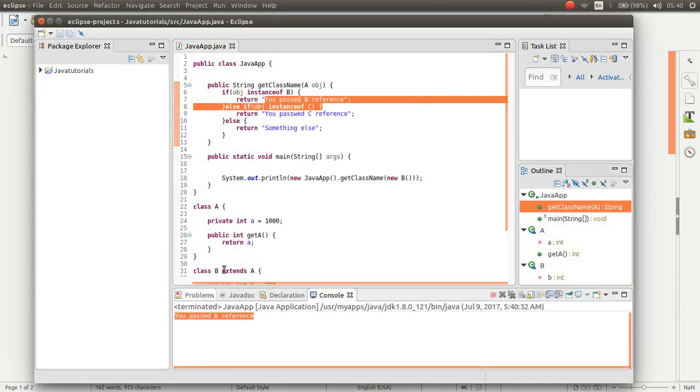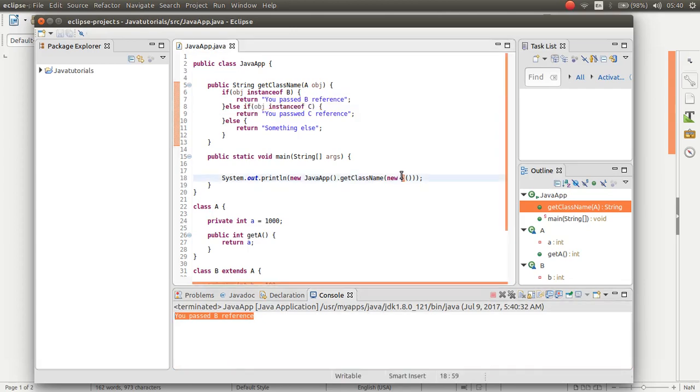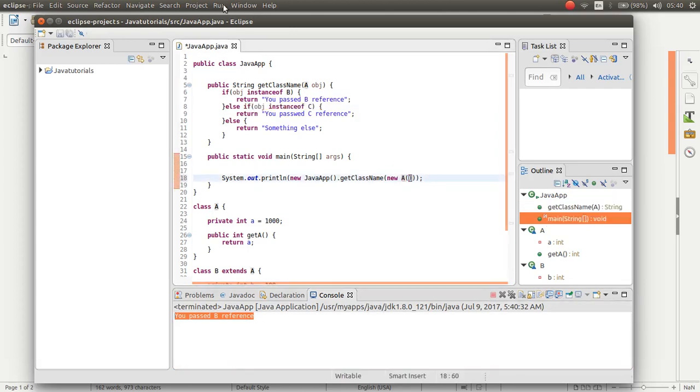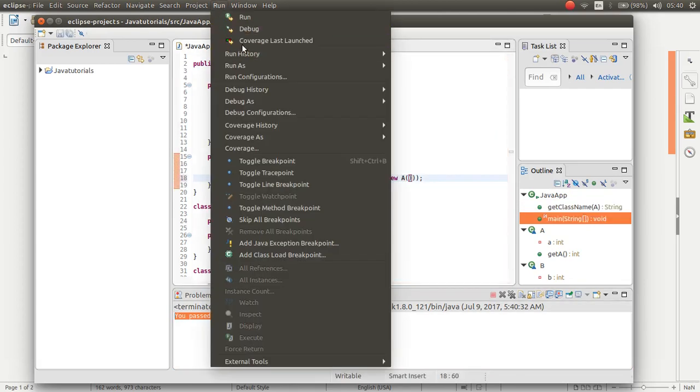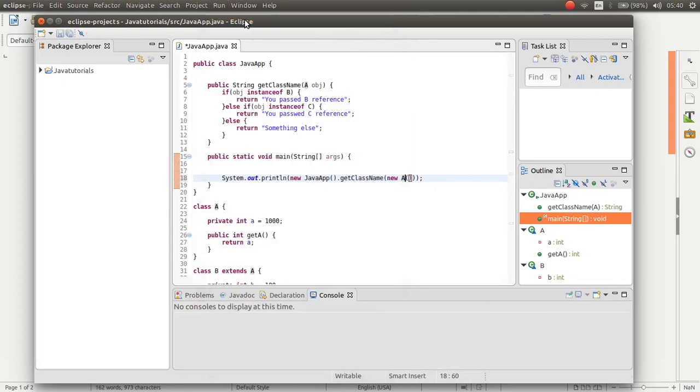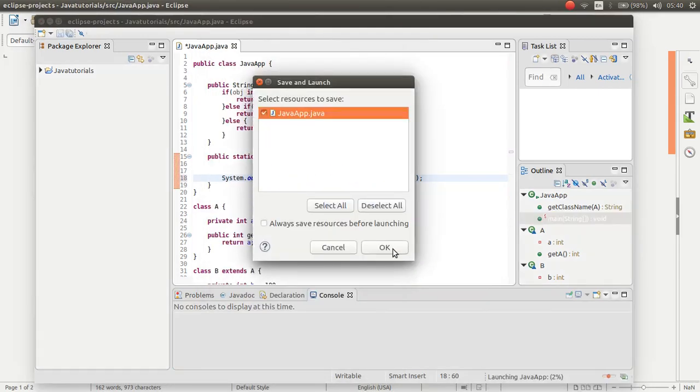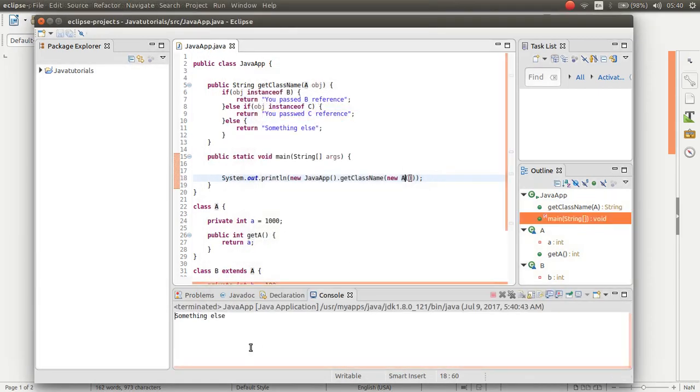As you can see, you passed B reference. If I pass A, it will return something else.